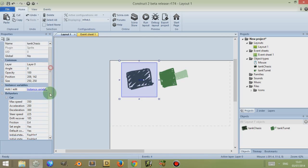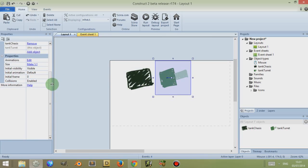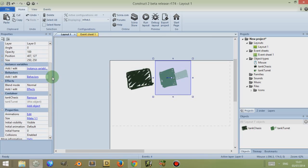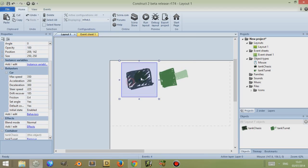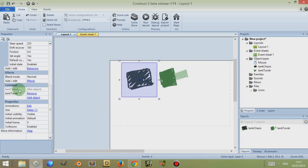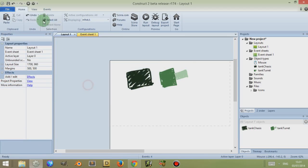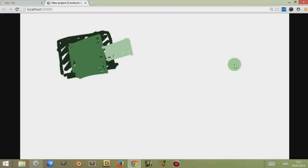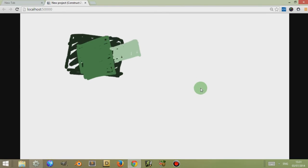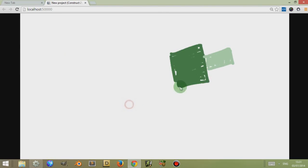If I were to select on this and just remove this container, and you remove container quite simply by selecting one of the items within a container, so it could be the Tank Turret or the Tank Chassis, and I just scroll to where it says Container, and I click on Remove, they're now not linked. So if I were to play this again, while this is running, he's driving around. If I click, the chassis disappears, and the turret stays there.